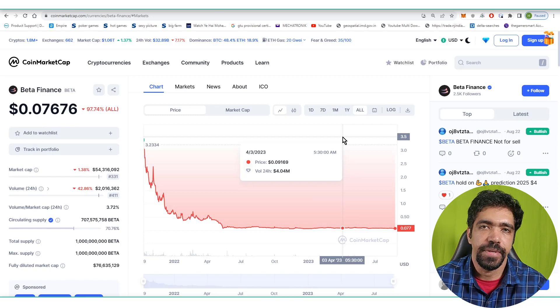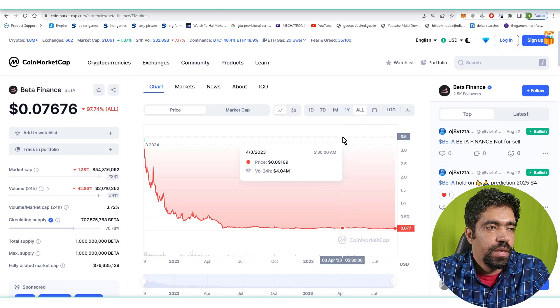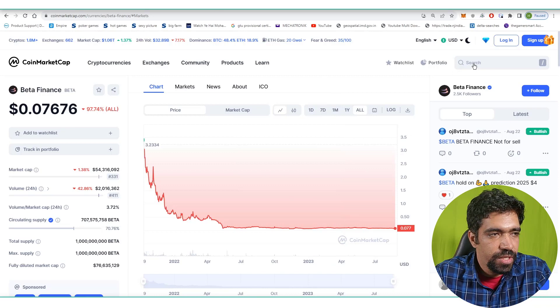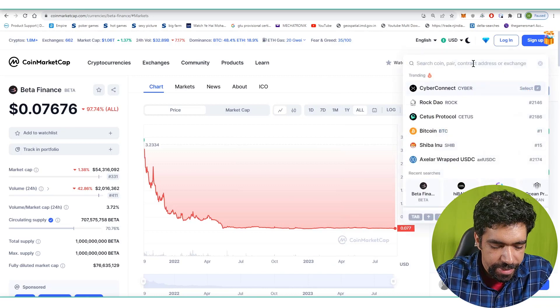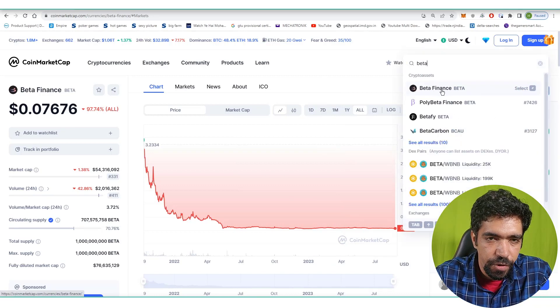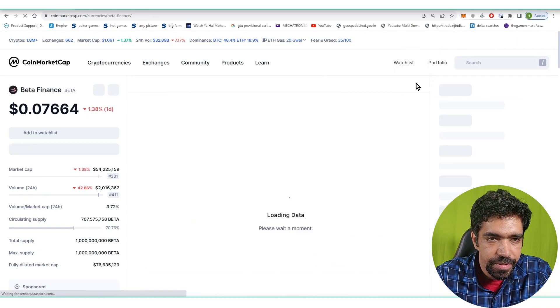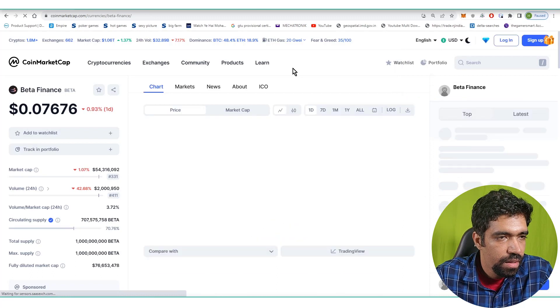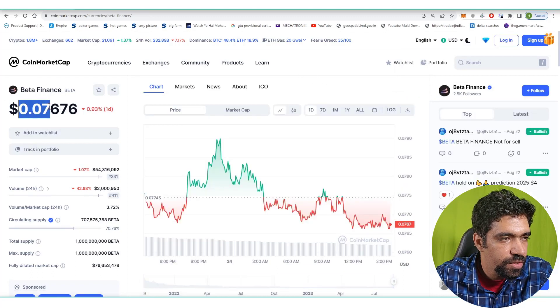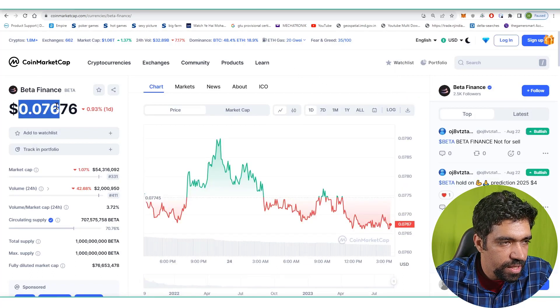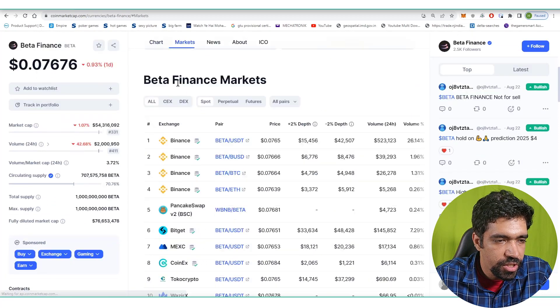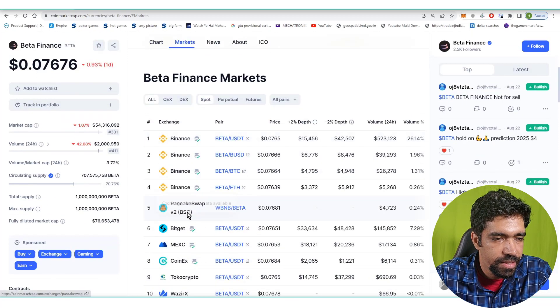First of all, go to CoinMarketCap and search BETA, that is the ticker for Beta Finance. Currently the coin is trading at a price of $0.076 on multiple platforms such as Binance.